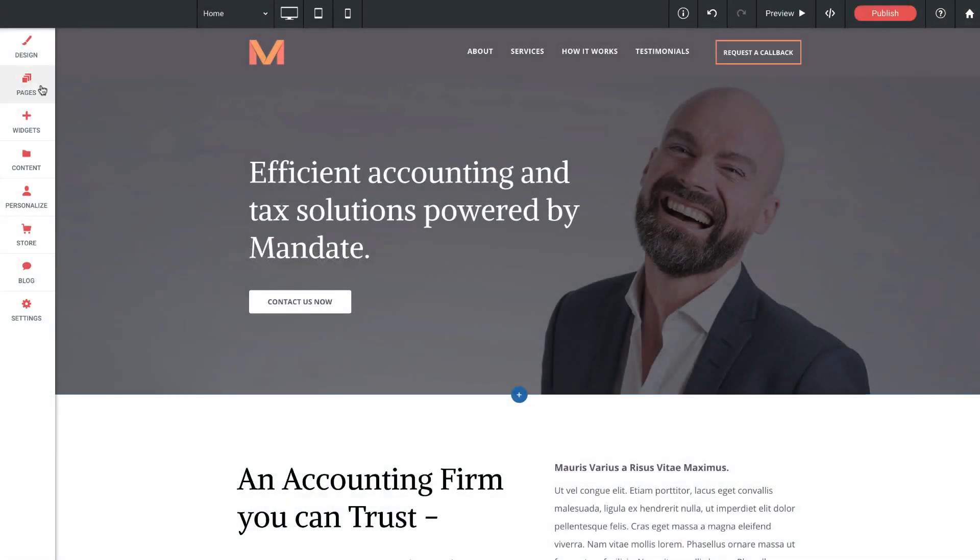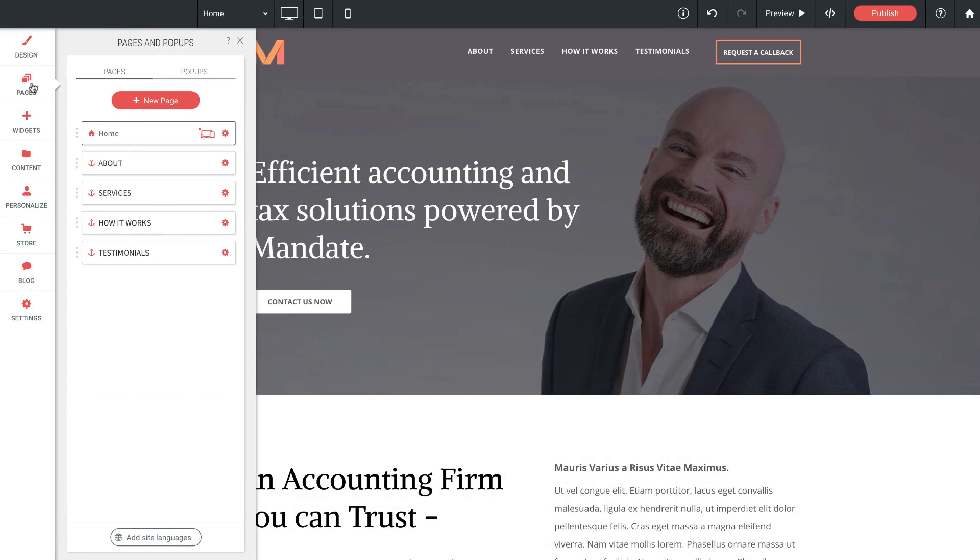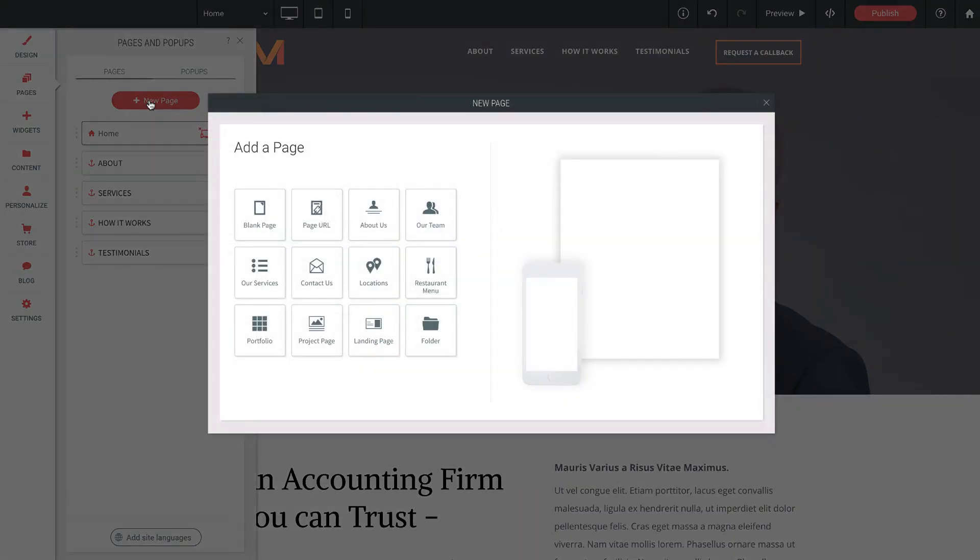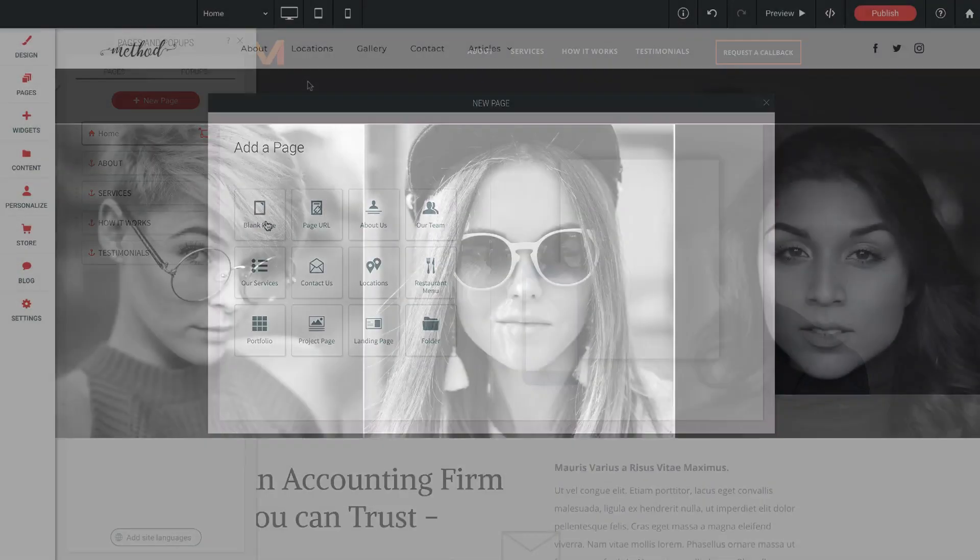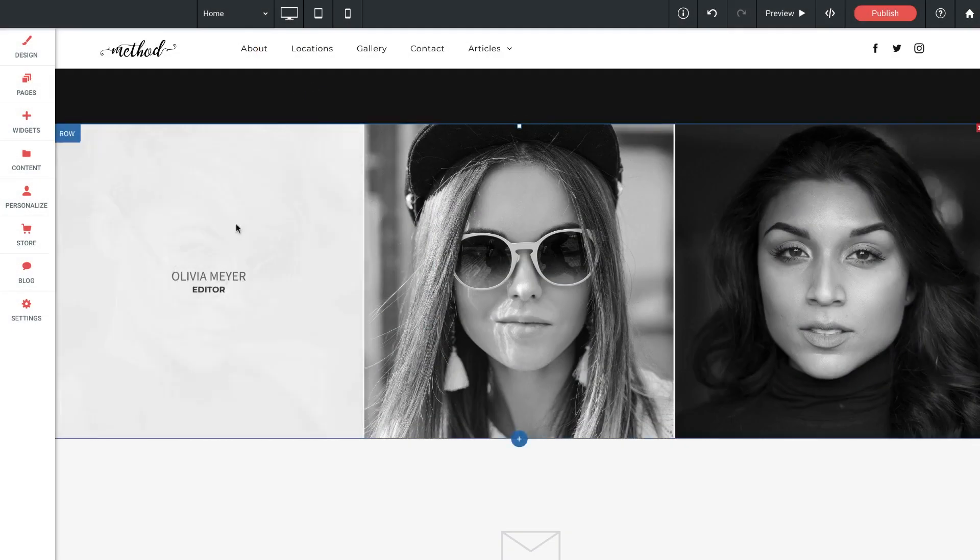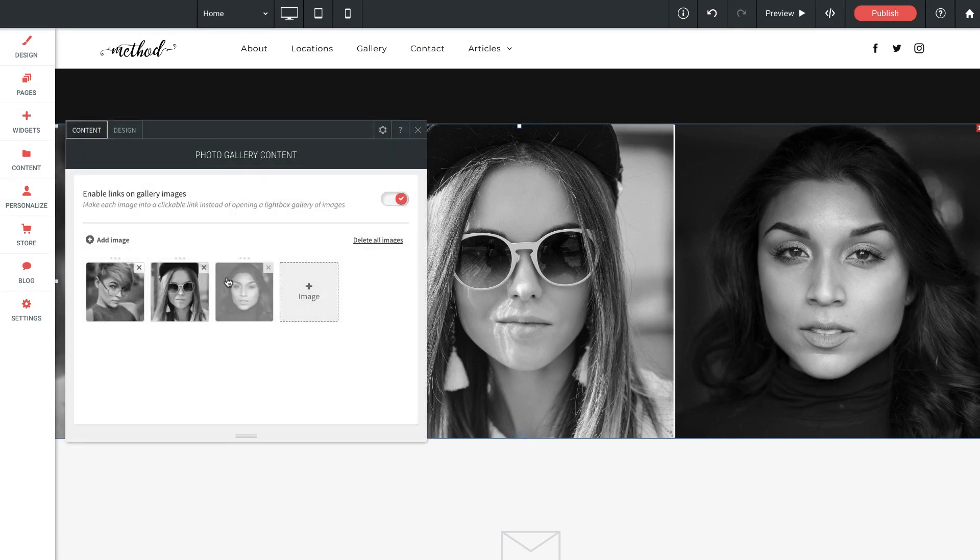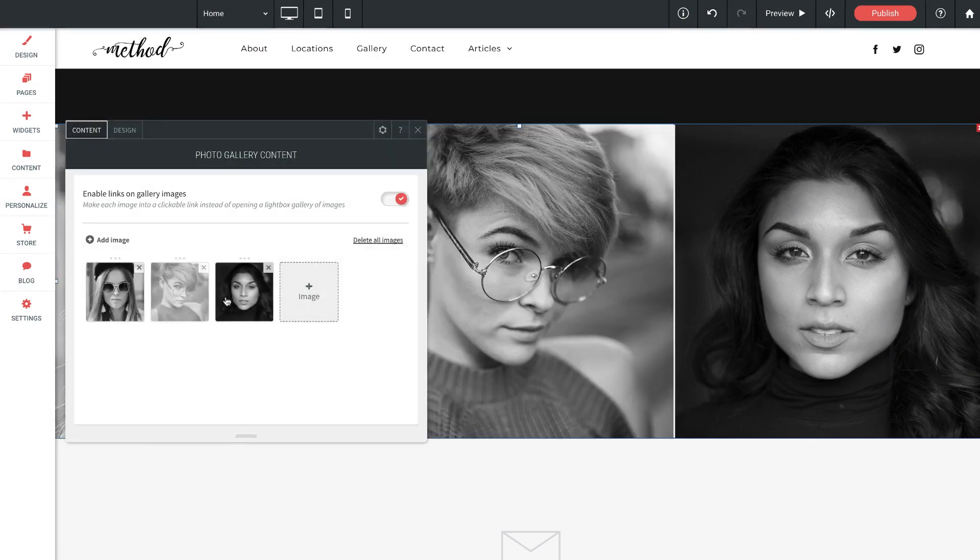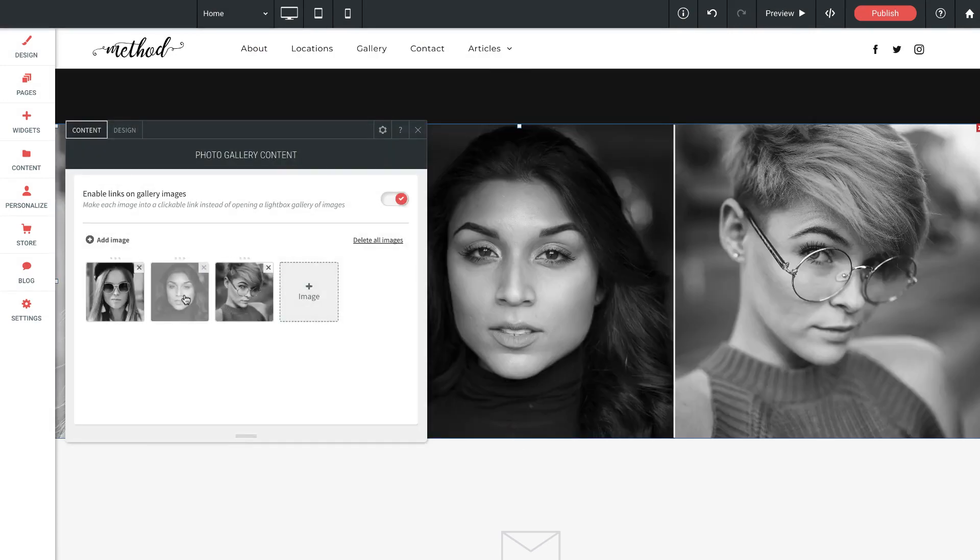Our website builder is incredibly intuitive. You won't need to watch thousands of tutorials to become a pro. Most new users are comfortable within an hour and often build an entire site in one sitting.